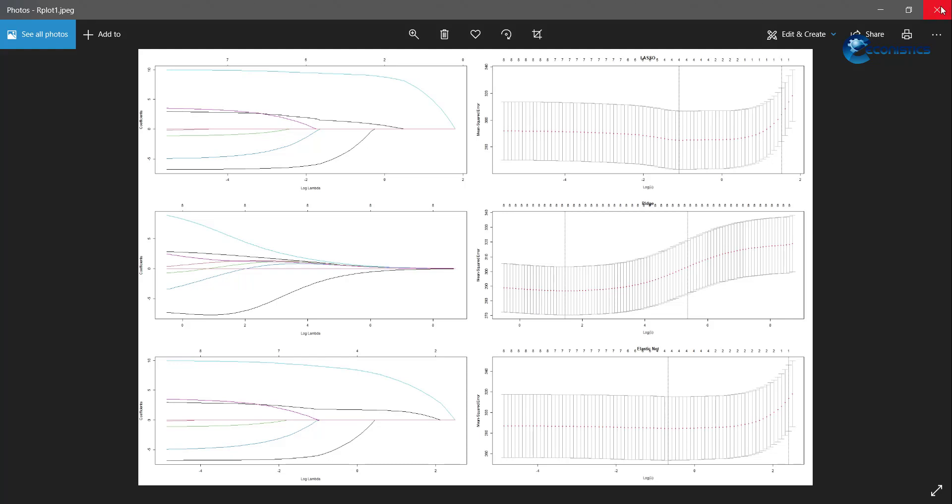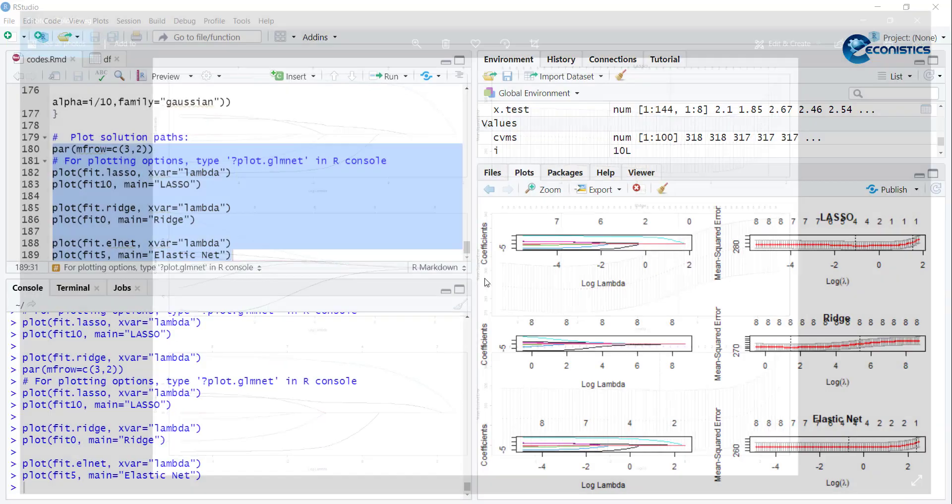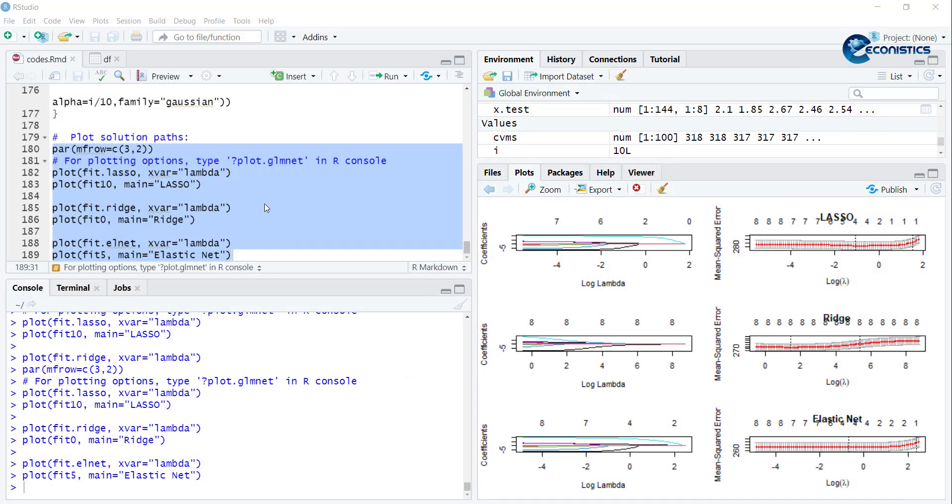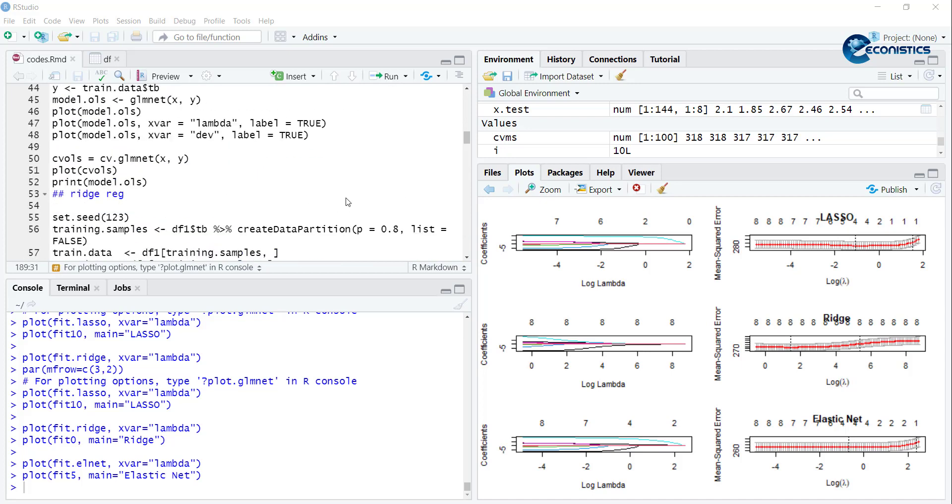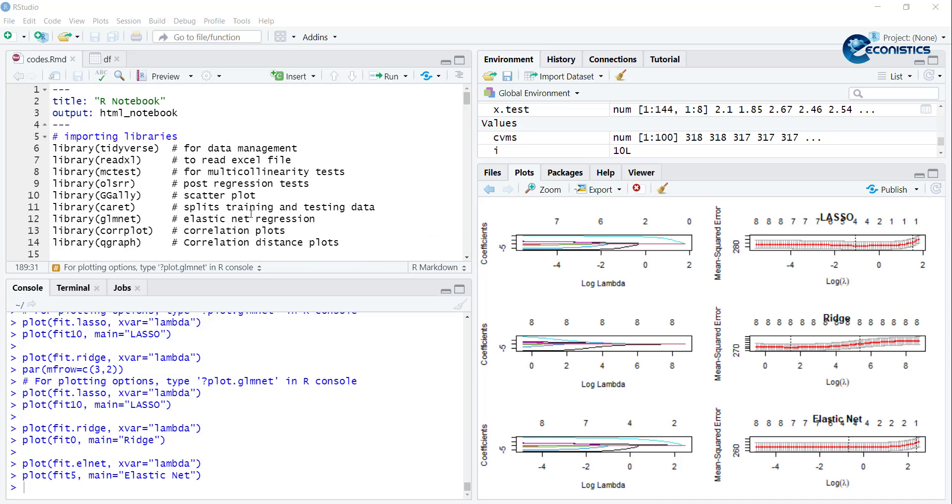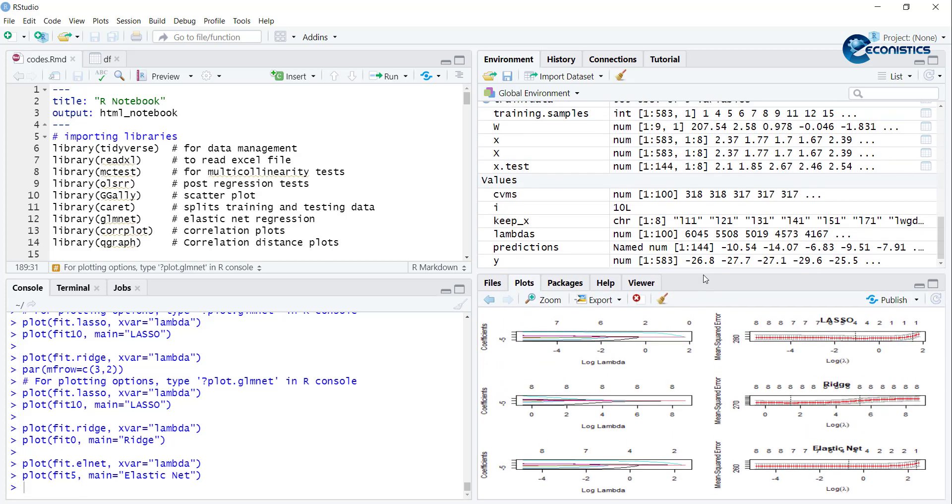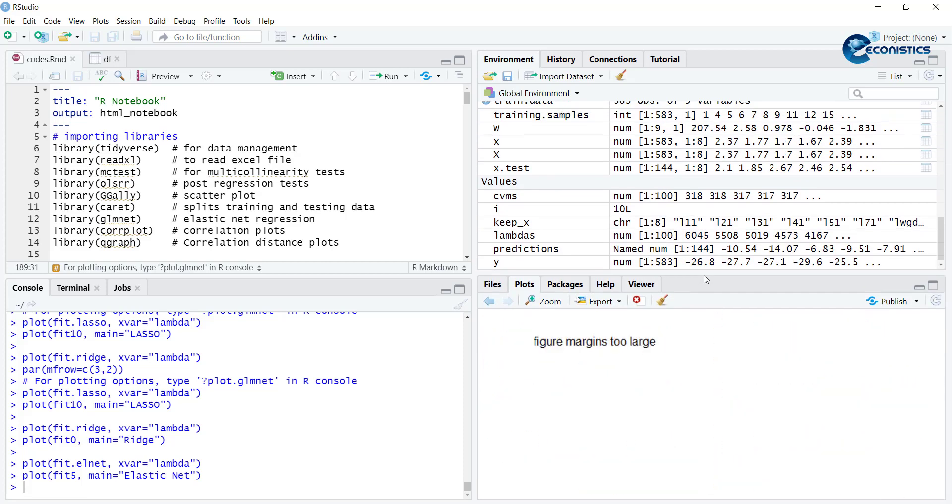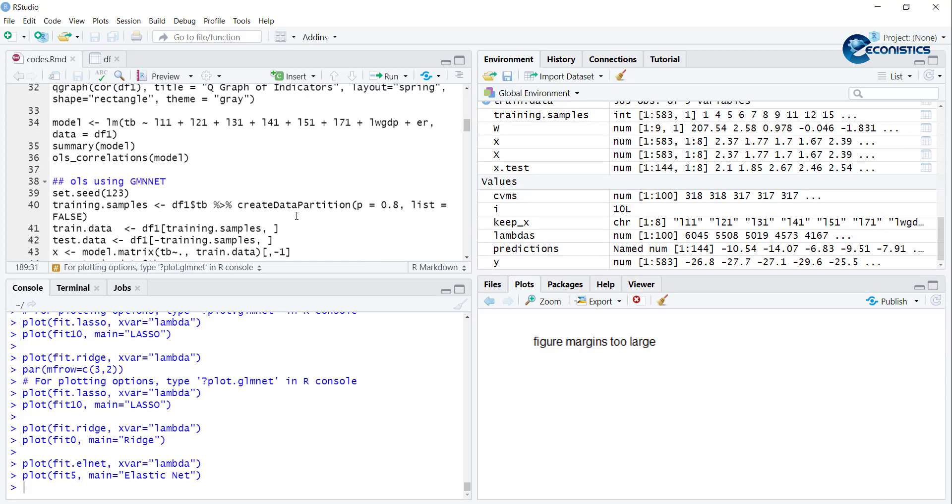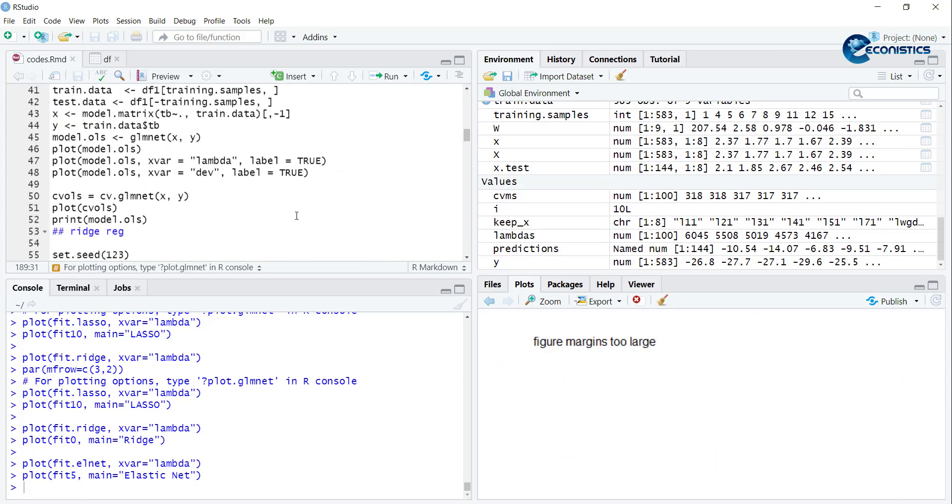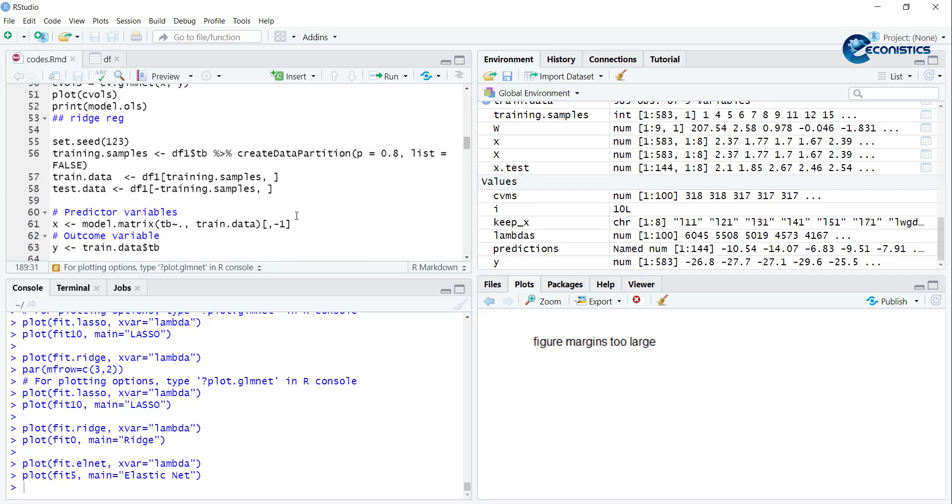This way you can estimate all three models. Our conclusion is that Ridge regression performs better because it has smaller RMSE and higher R-square, and luckily none of the variables are dropped. Thank you very much for watching. Do subscribe and like our videos.